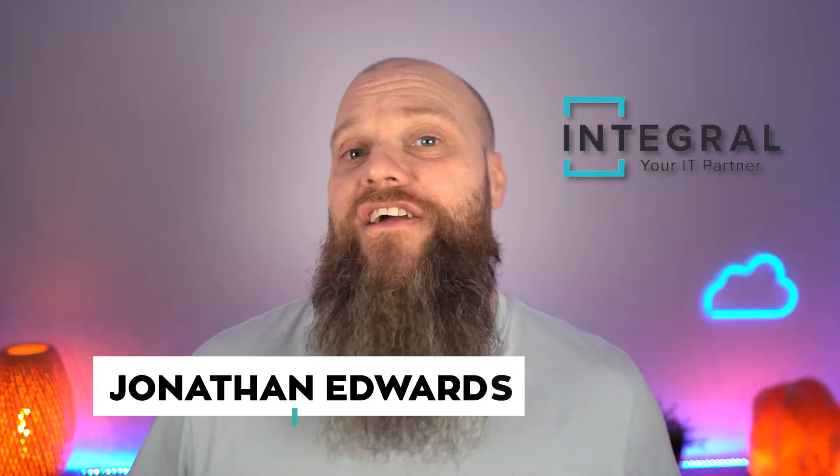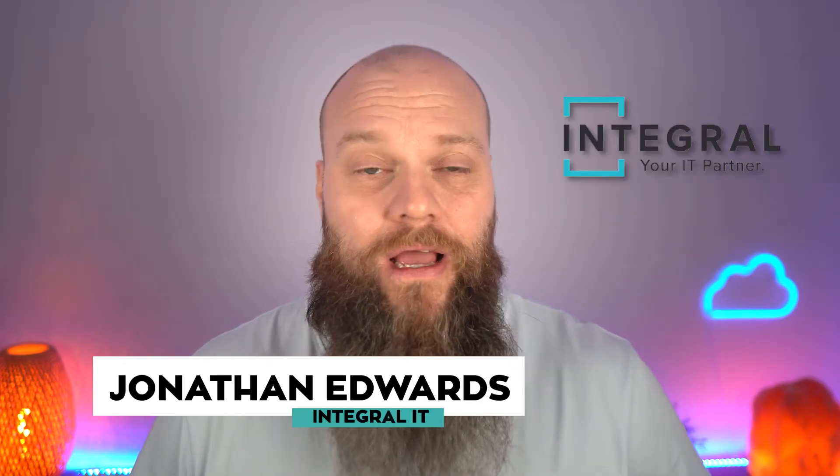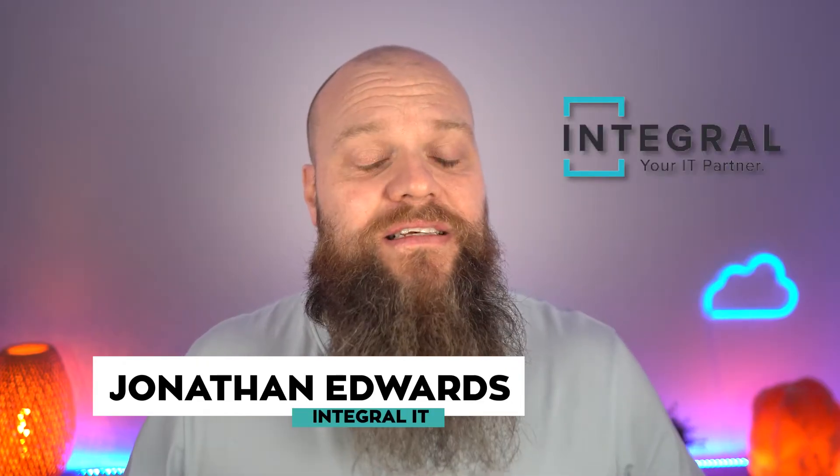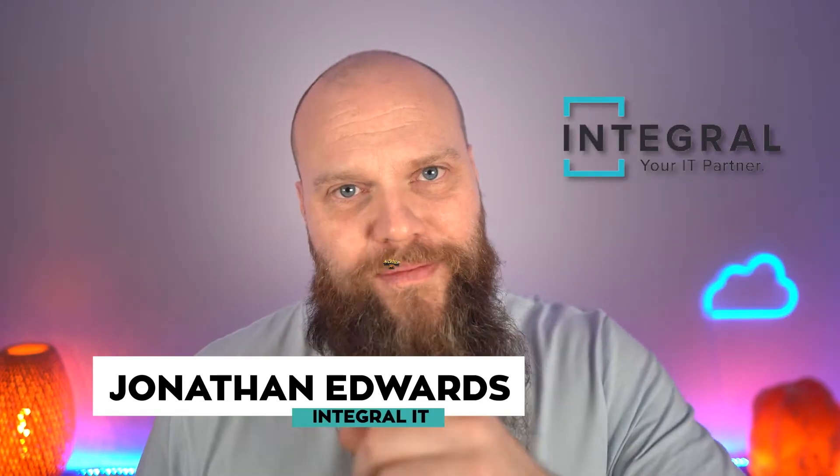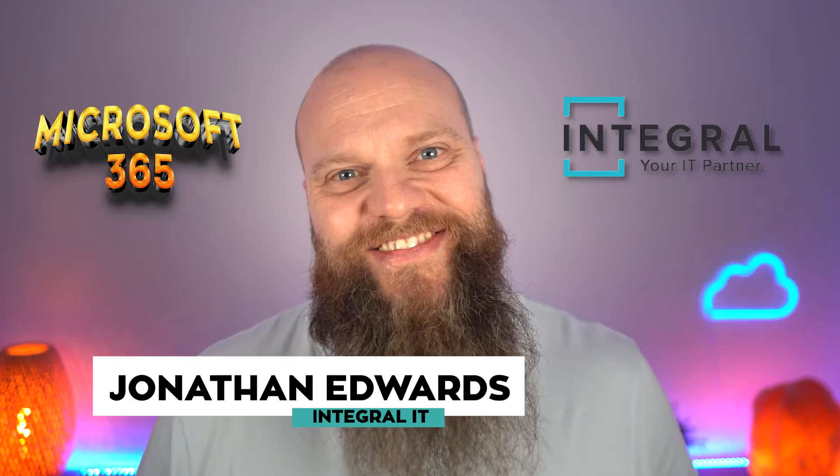But before we start, a quick introduction. My name is Jonathan Edwards from Integral IT. We help businesses all over the world with their Microsoft 365.